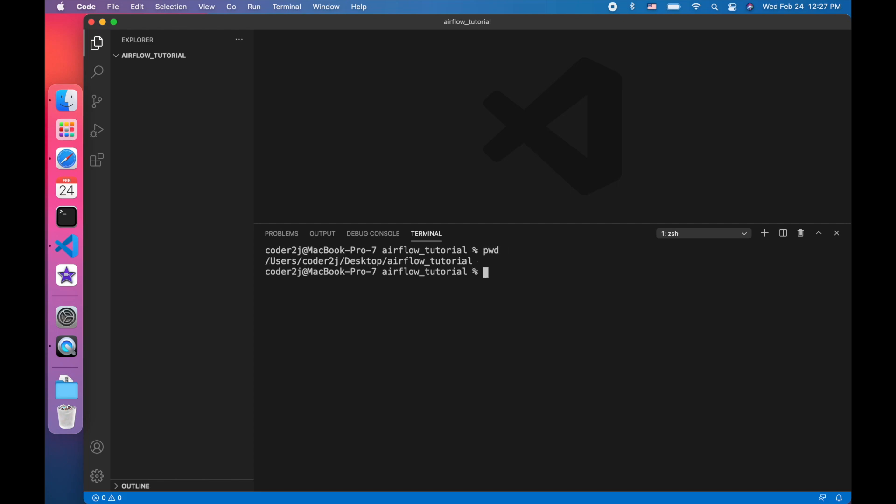Since Airflow 2.1 requires a Python version above 3.6, let's check my Python 3 version by command python3-version. As we can see, my local Python 3 version is 3.6.7 and meets the requirements. That's great. You can also use version 3.7 or 3.8.